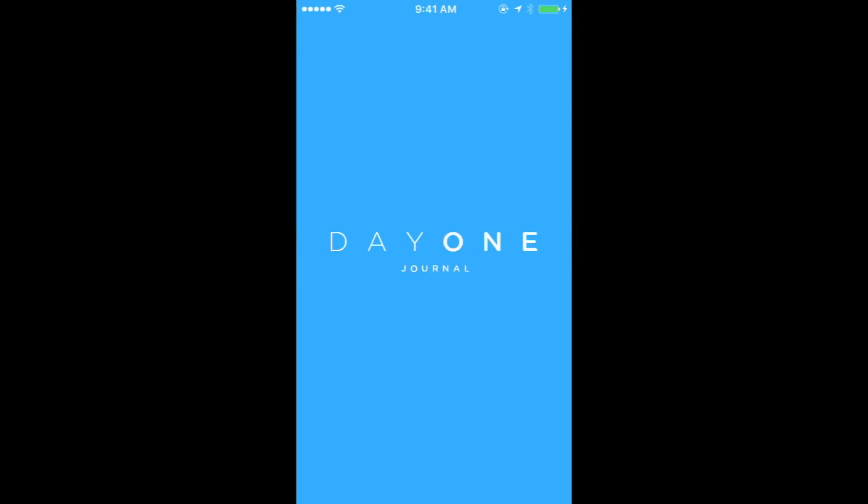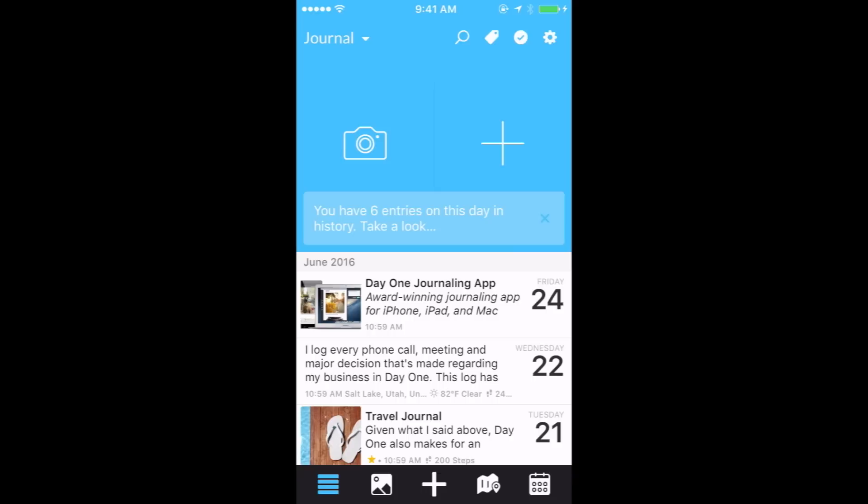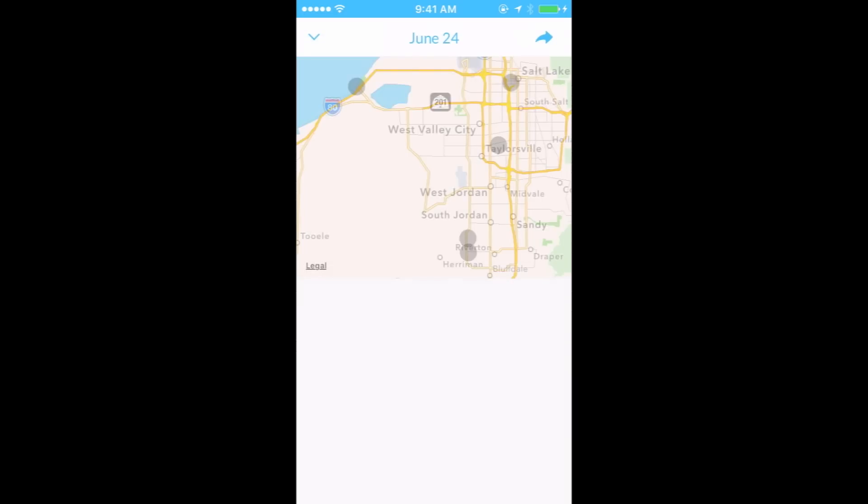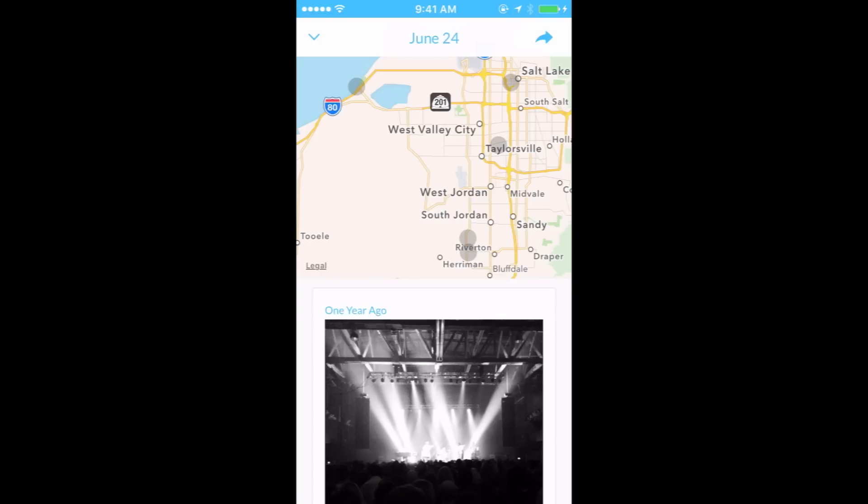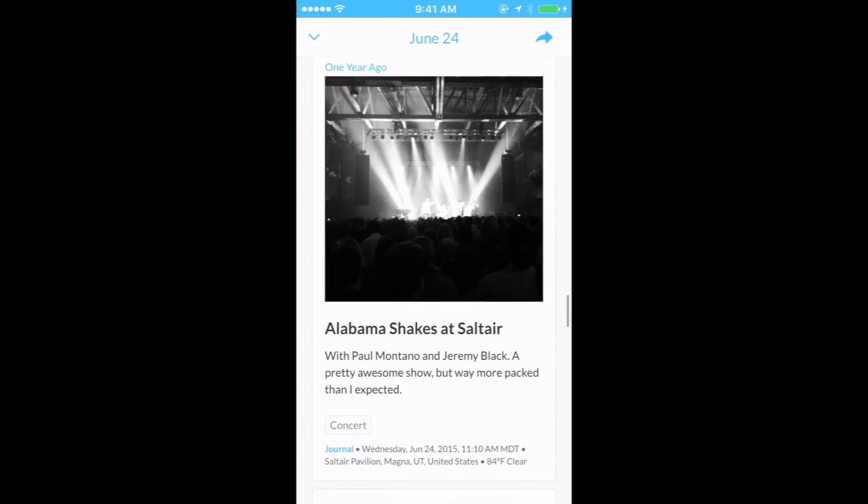The new On This Day feature within Day One is a great way to glance back at entries you have had in the past. When you tap on the in-app notification each day, you will see the entries on this day for each year in the past as you have written them.